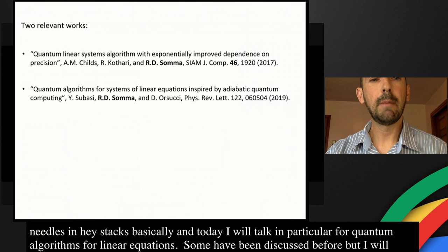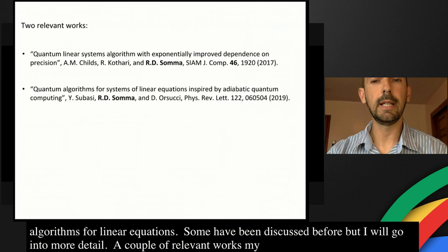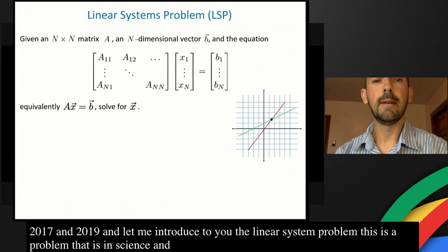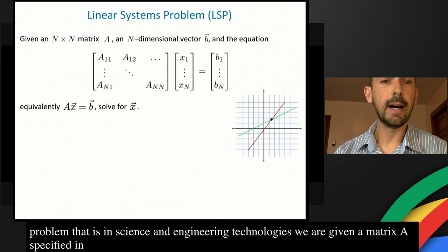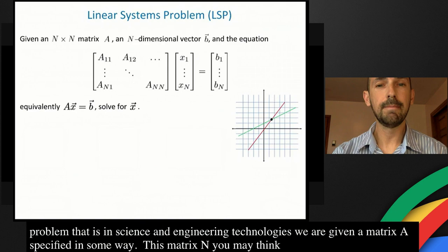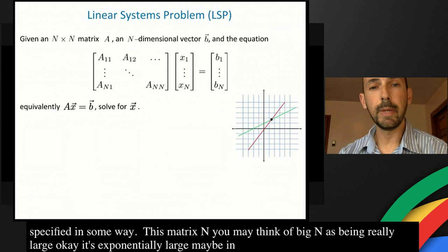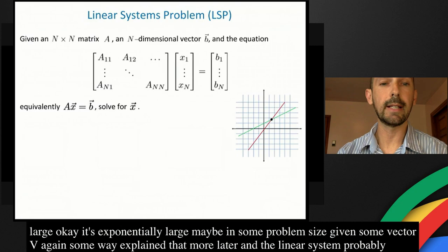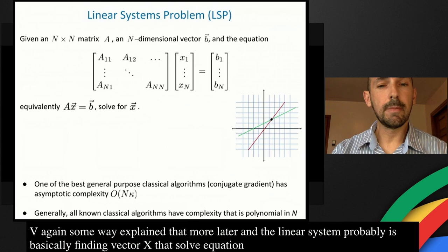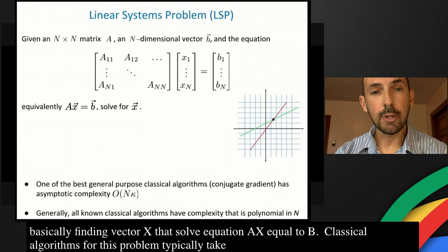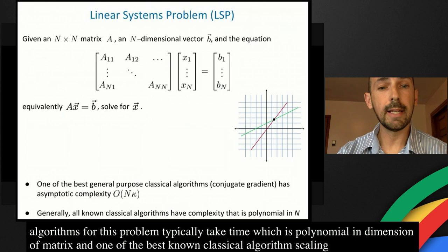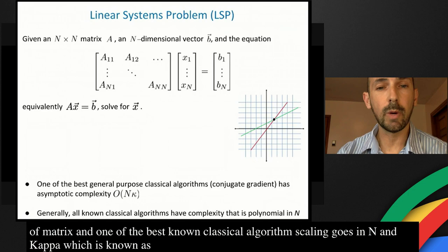A couple of relevant works — my job will draw from papers from 2017 and 2019. Let me introduce the linear system problem. This is a problem that is ubiquitous in science and engineering. We're given a matrix A of dimension N — you may think of N as being really large, exponentially large in some problem size. We're given some vector B, and the linear system problem is basically finding a vector x that solves Ax = B.